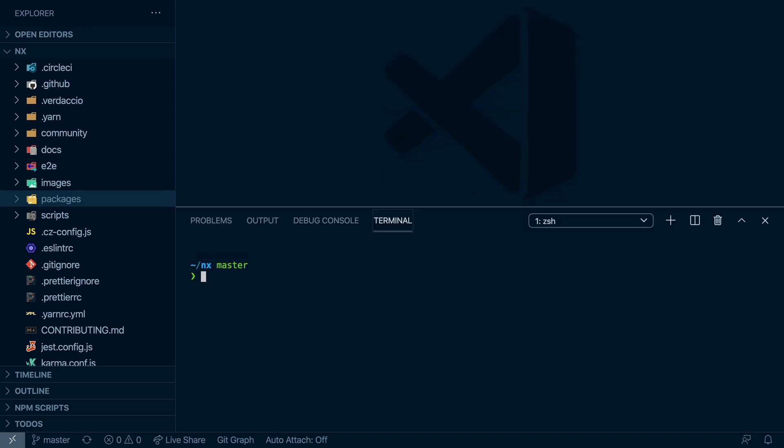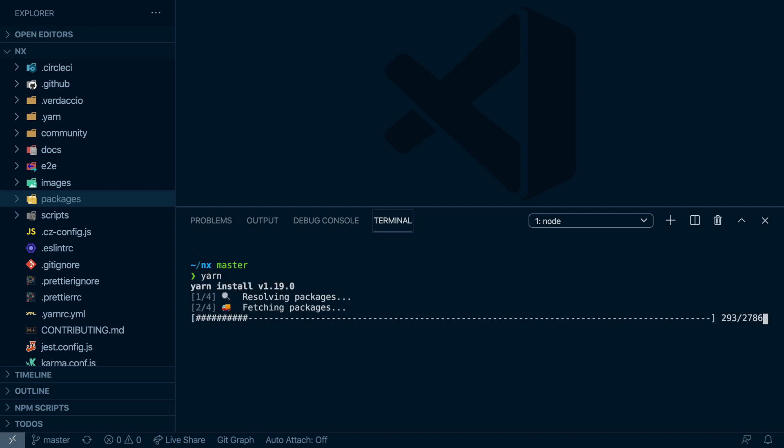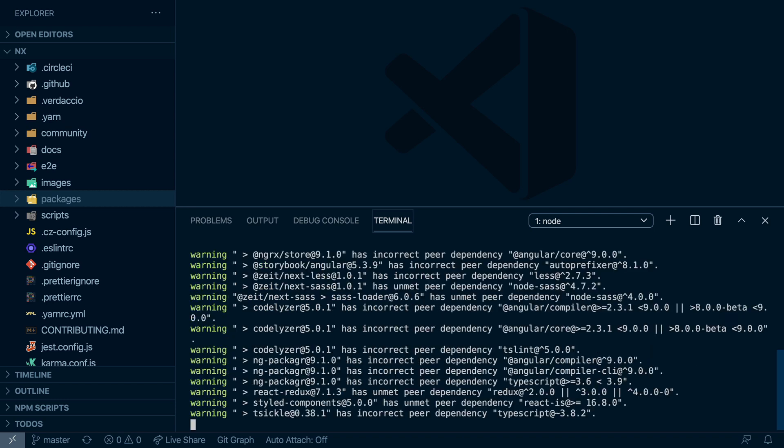And so after cloning NX, the first thing that we have to do is to install the local node modules. Now NX uses Yarn, so we can just do Yarn, hit Enter and get the installation process going.